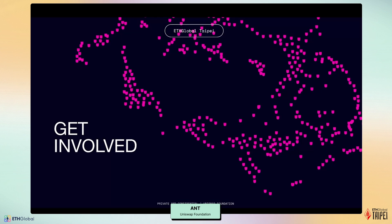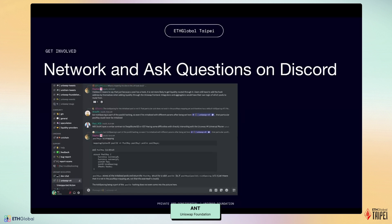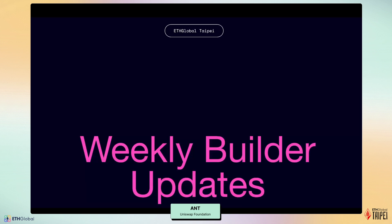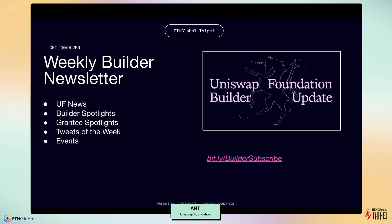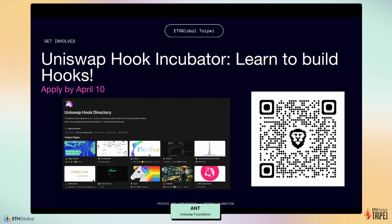Now that you understand what Uniswap V4 is bringing to the table, let's talk about how you can get involved. The Uniswap Discord server is the best place to network with other developers, ask questions, and get support for your V4 projects. There is an active community discussing hooks, integration challenges, and other technical aspects of the protocol. You can also subscribe to our Weekly Builders Updates newsletter, which provides regular insights into new features, community projects, and upcoming events. We also have the Uniswap Hook Incubator program — in partnership with HM Academy, this program provides resources for developers learning to build hooks, including educational materials, hackathons, and incubation support for promising projects. Their hook directory showcases projects built through the program, and they are currently accepting public hook submissions.